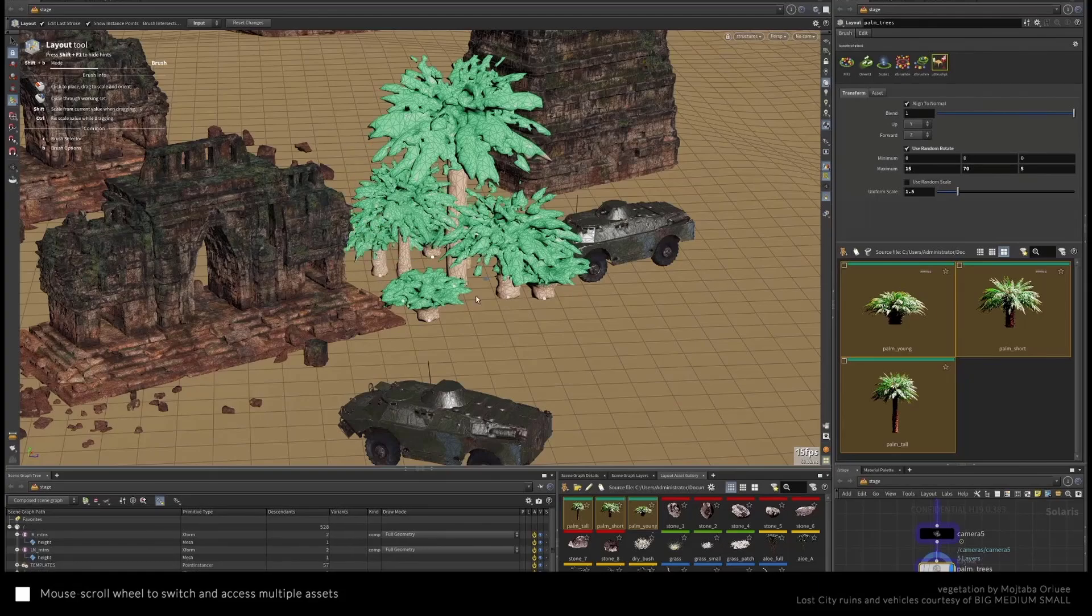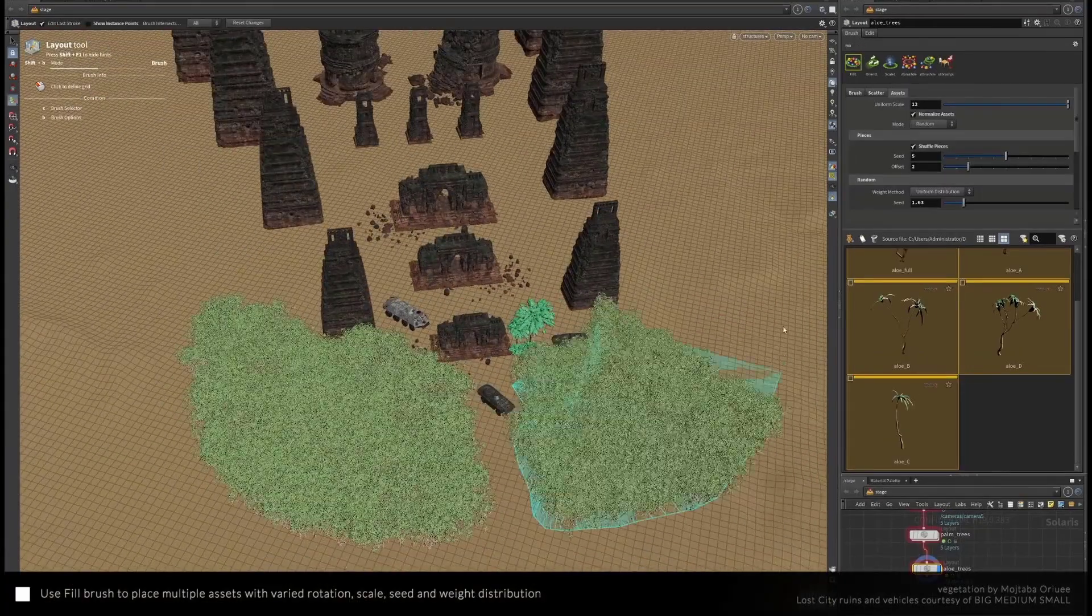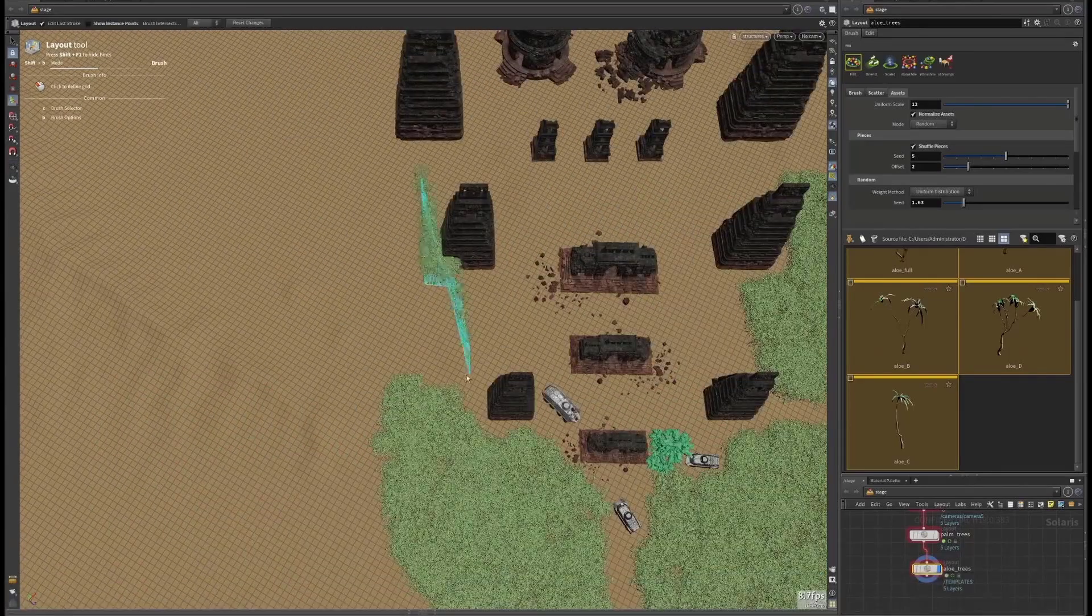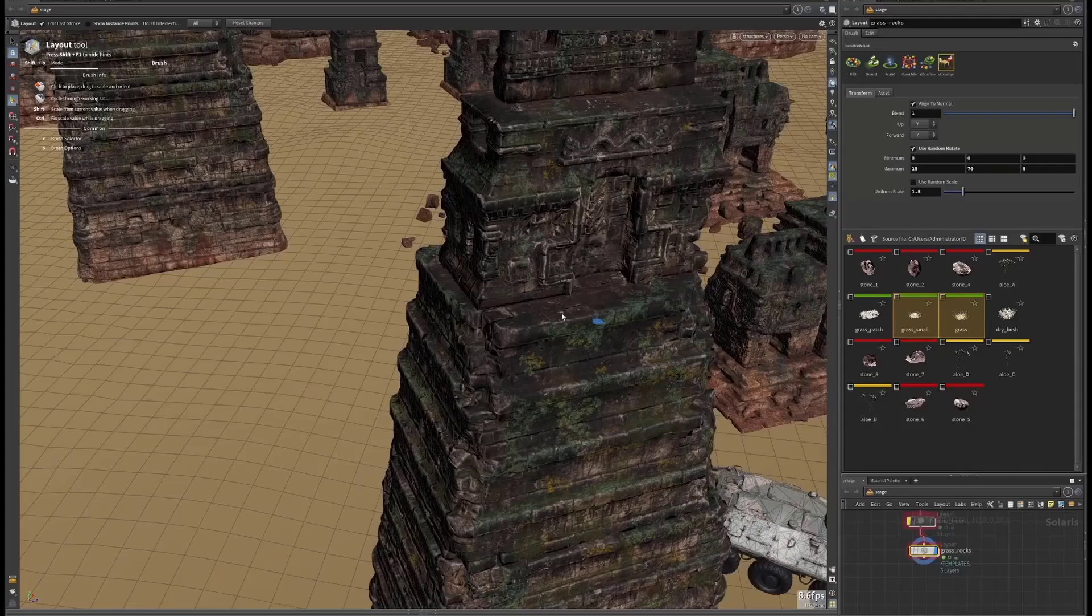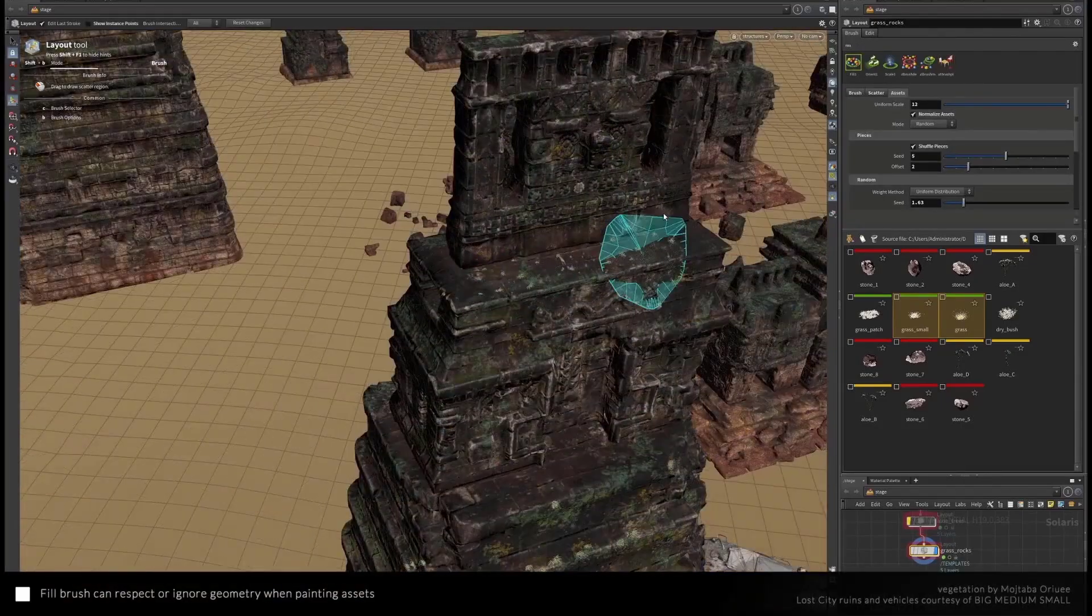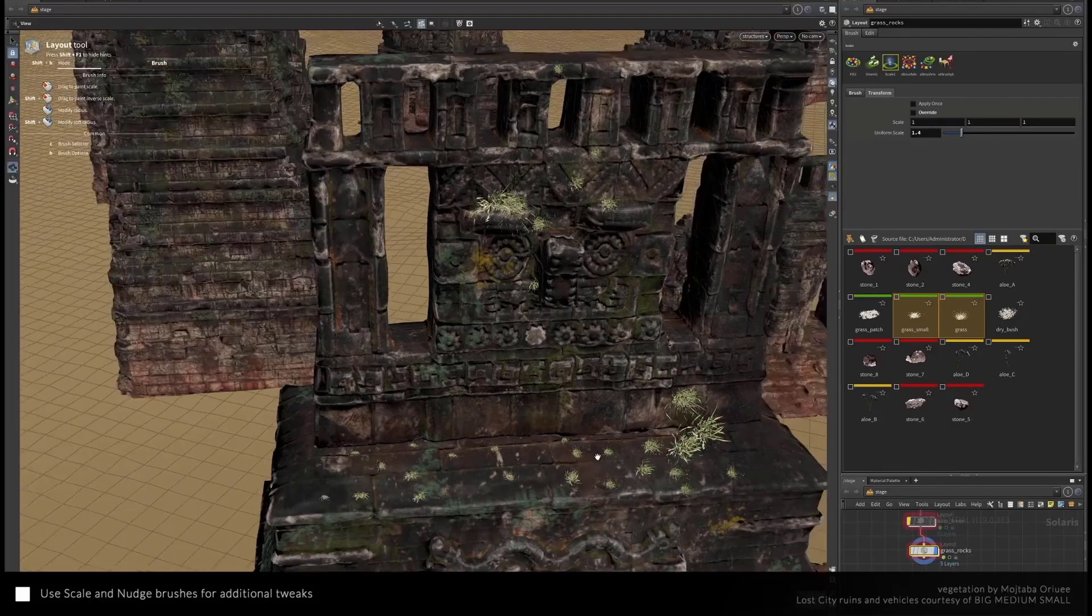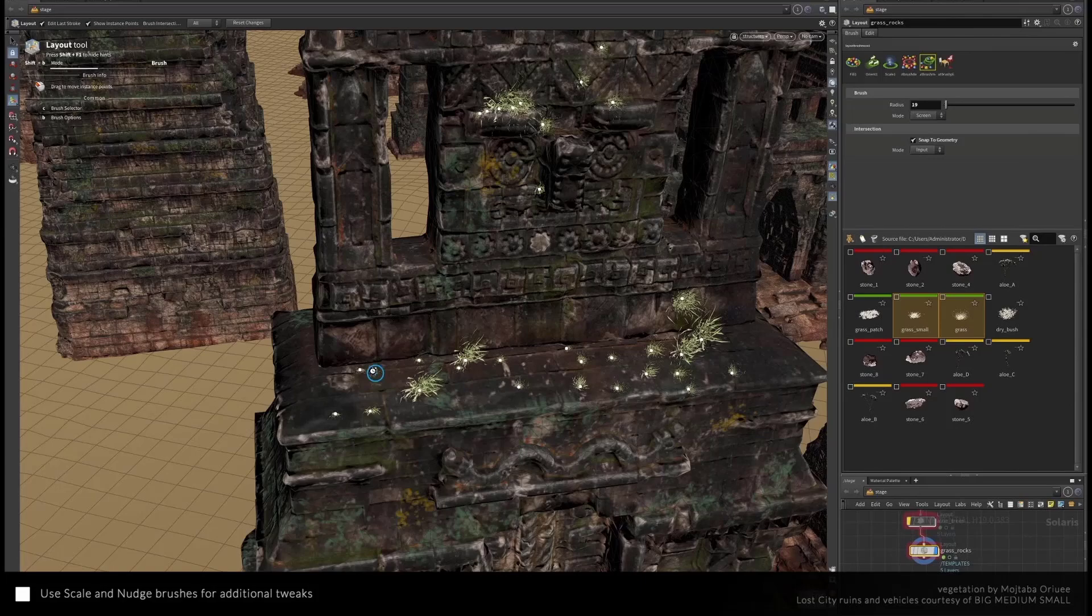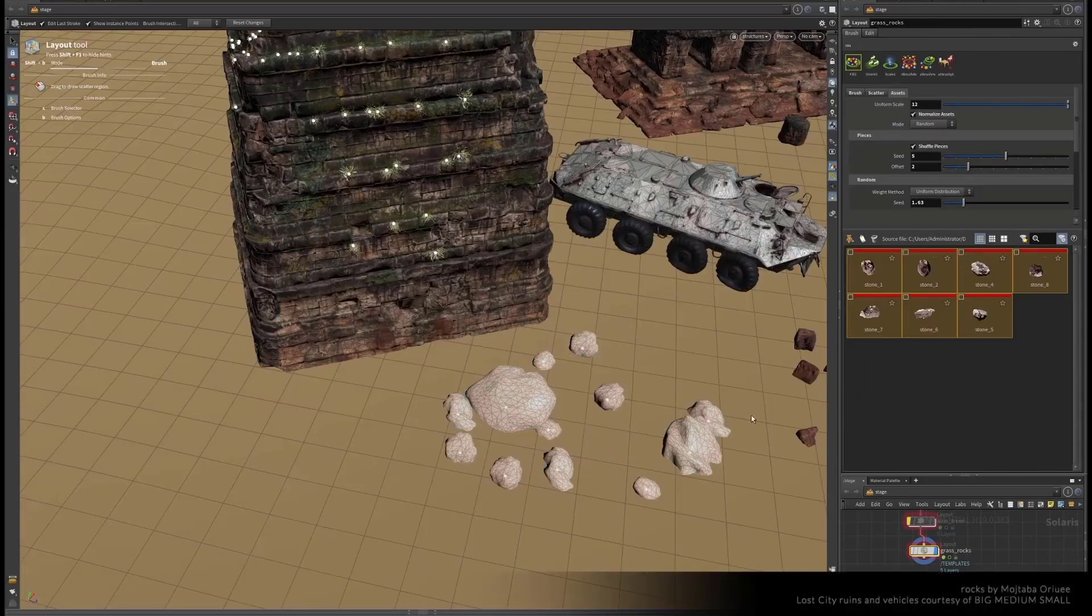With the place brush, multiple assets can now be conveniently placed around your scene. For those looking for quick population, the fill brush can grant you all that with respect to painting on assets. Also coming with this release are the scale, orient, and nudge brushes for additional tweaks once you're populating assets around your scene.